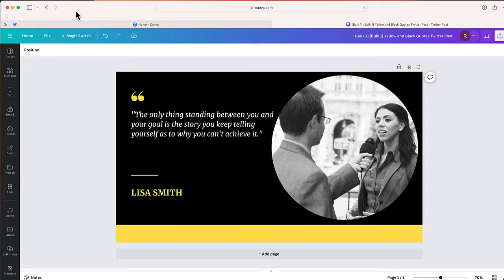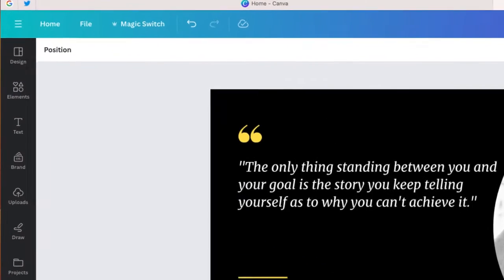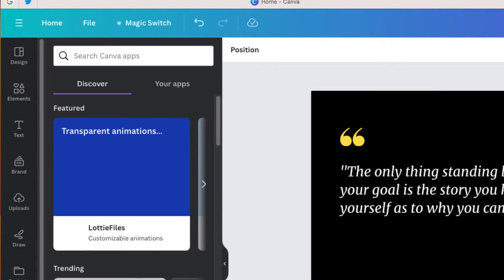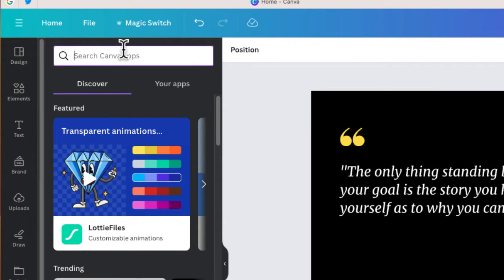Now once you have that information together, I'm going to go to Canva, I'm going to go down to where it says Apps, and I'm going to type in Bulk Create.